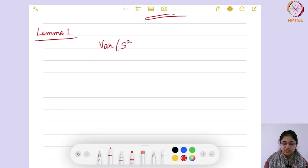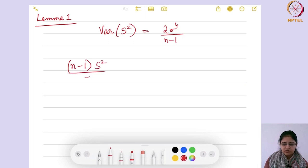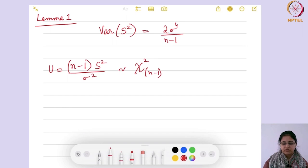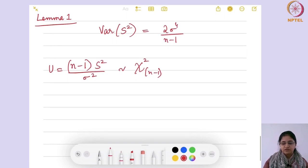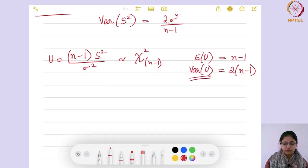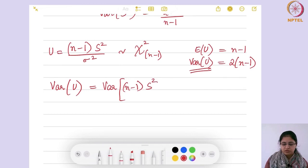We have to prove that variance of S square equals 2σ⁴ / (n−1). Recall from last week that (n−1)S² / σ² follows a chi-square distribution with n−1 degrees of freedom. If we denote this as u, so u follows chi-square with n−1 degrees of freedom, then the expectation of u equals the degrees of freedom and the variance of u is twice the degrees of freedom.